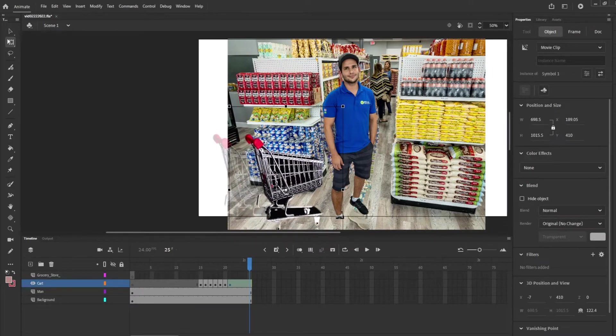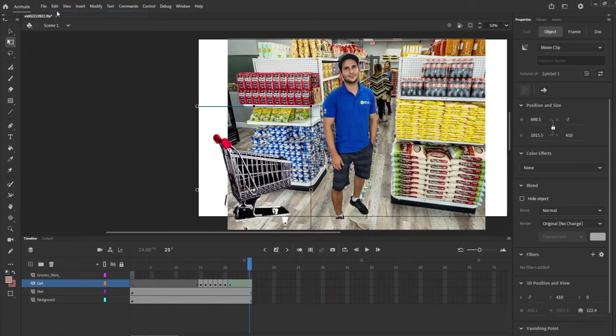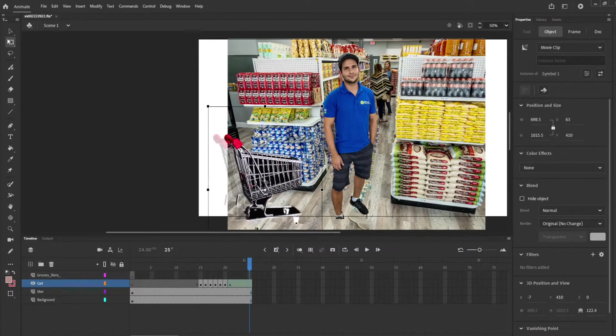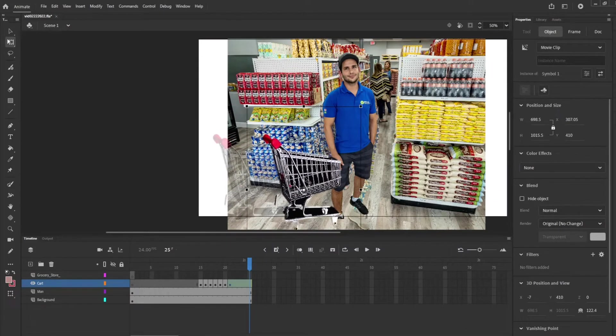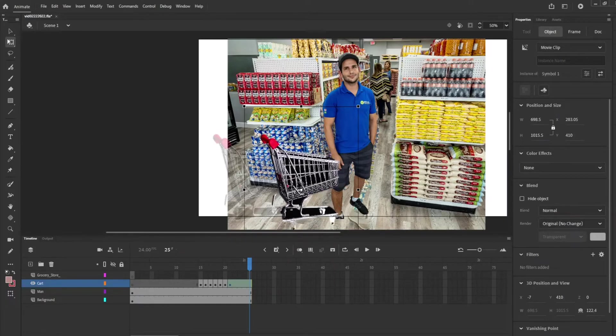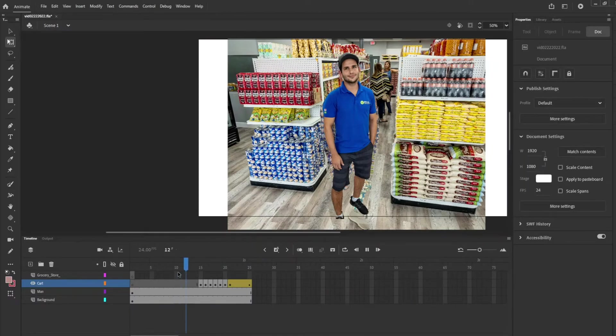This is when I didn't hit shift. Let's edit, undo move. You see how it moved kind of out of the way. So when I hit shift now it's straight. So I want it to go about here. So now there's a motion tween.